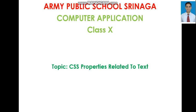Hi students. I welcome you all to online computer application classes. Today, in this tutorial, we will discuss CSS properties related to text.